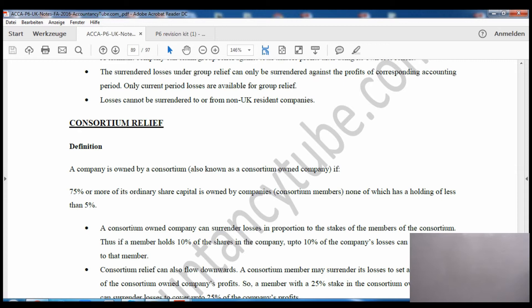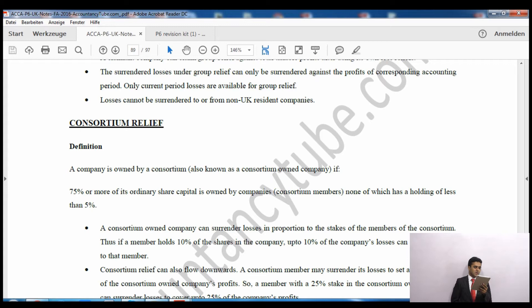Surrendered losses under group relief can only be surrendered against the profit of the corresponding accounting period - only current period losses are available for group relief. Additionally, losses can only be set off against UK companies; losses cannot be surrendered to or from non-UK resident companies.